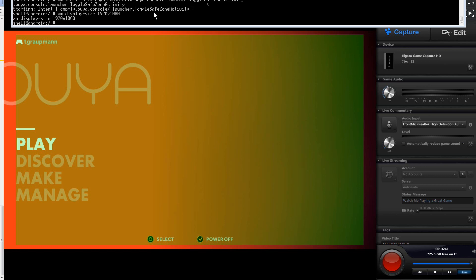Alright, so one of the commands adds this safe area overlay, which helps you figure out what the safe area is, so that you can make sure your important content falls in the safe area.